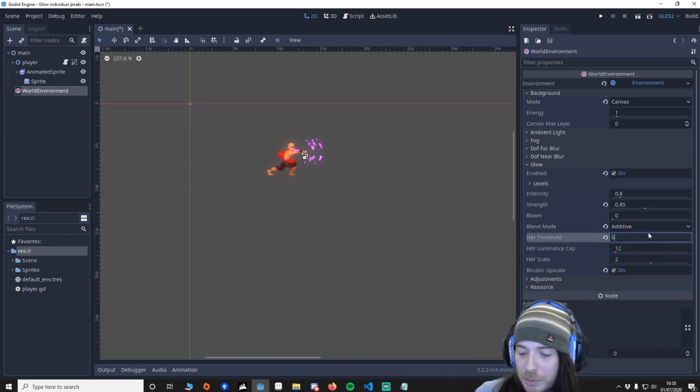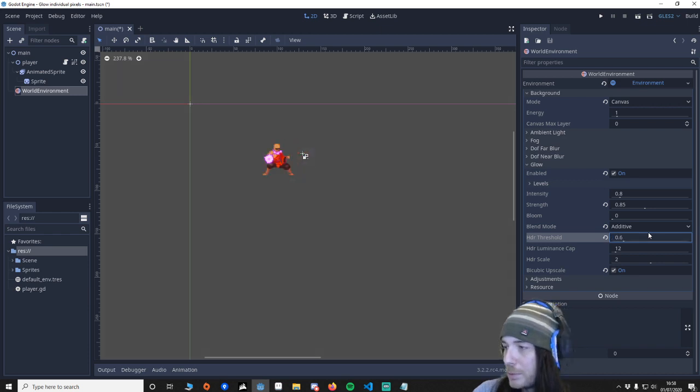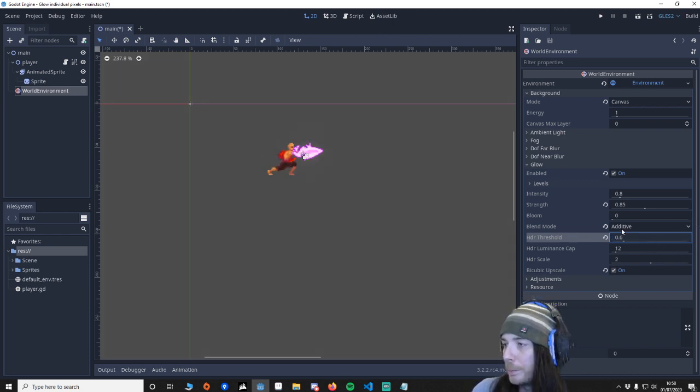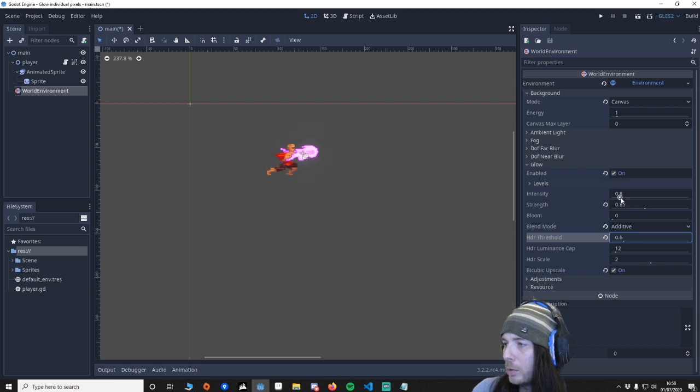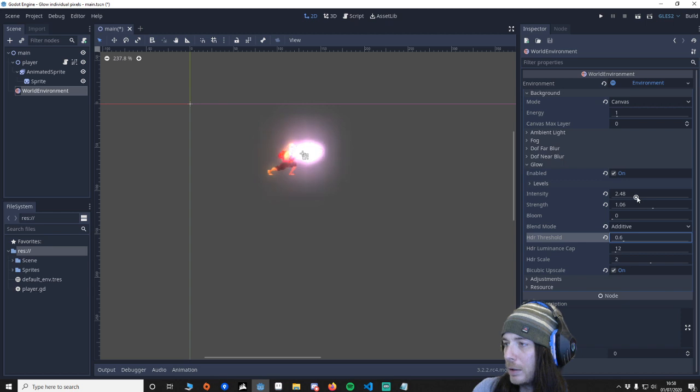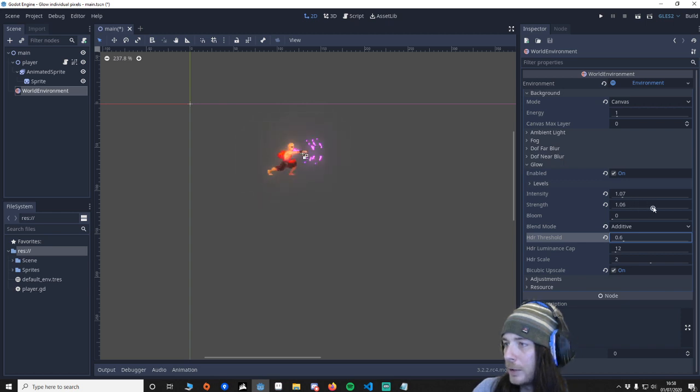For this project, 0.6 seems to be the sweet spot. You want blend mode and additive. You want to increase your intensity and your strength. And then it's a little bit of fiddling about to find the right combination.